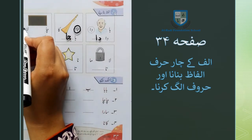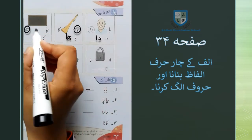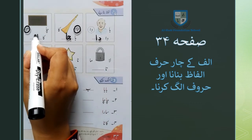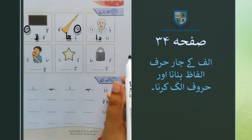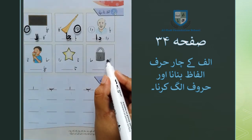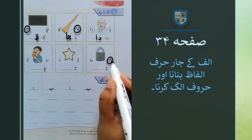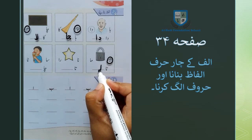کاف کے ساتھ جب ہم لا ملیف لا لگاتے ہیں تو لفظ کالا بنتا ہے — لا ملیف لا۔ اس کے بعد آپ کو ایک تالے کی تصویر نظر آ رہی ہے۔